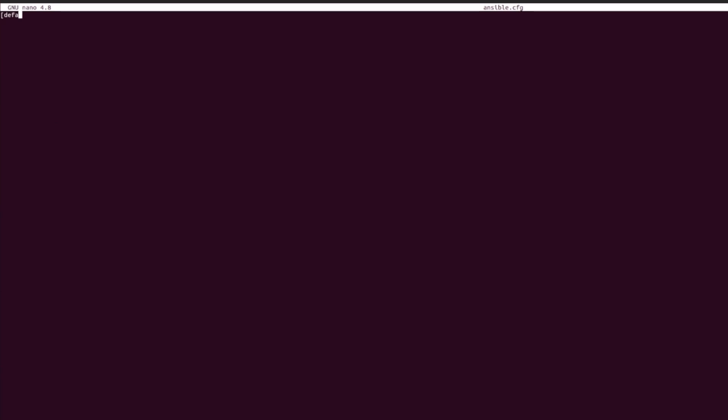Let's create a group called defaults and within there enter inventory equals /etc/ansible/hosts.